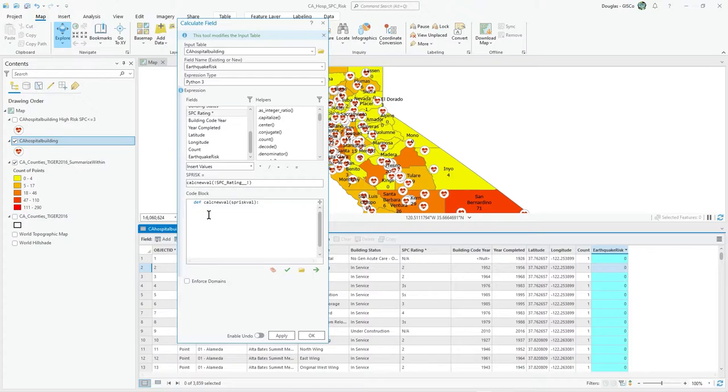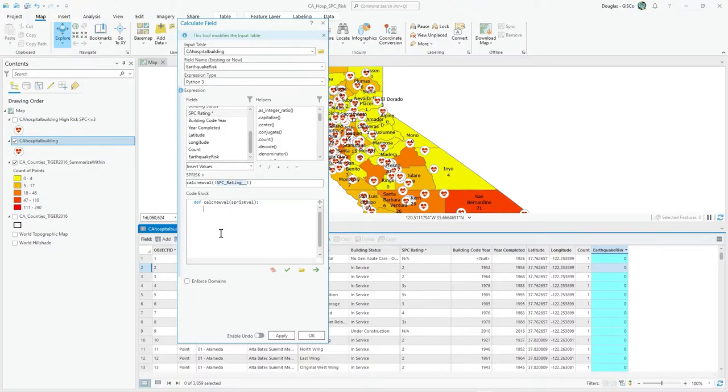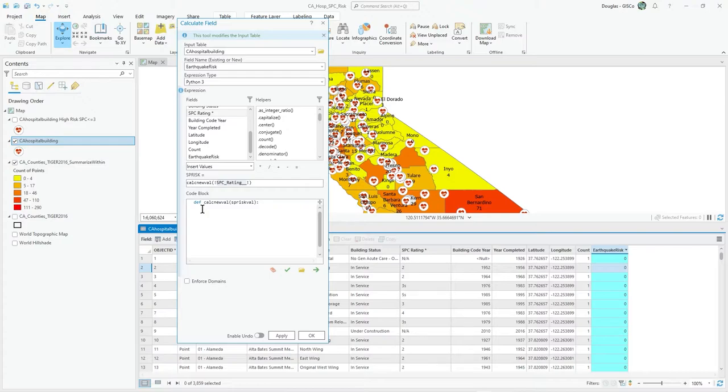Here we're going to write what this does. You can imagine SPC risk is going to be set to whatever this comes out with in this code block, and this code block is using whatever it's sent of the SPC rating. Within this code block, SPC risk is the actual variable, the parameter it's going to use. I'm going to define a variable, new SPC value set to zero by default. It's iterative, going through record by record, checking each record for a value.